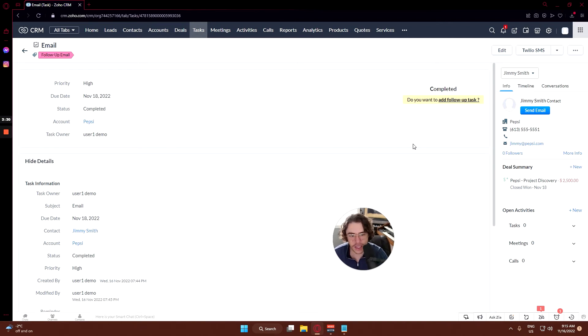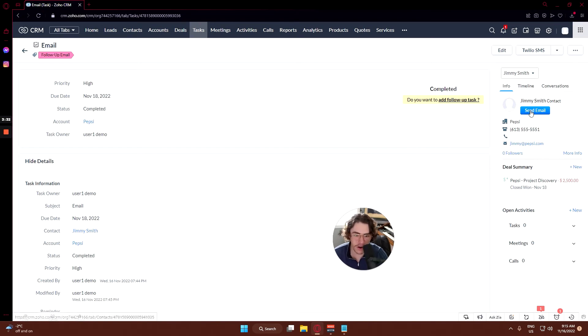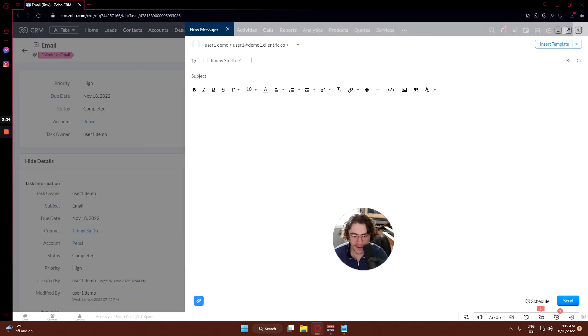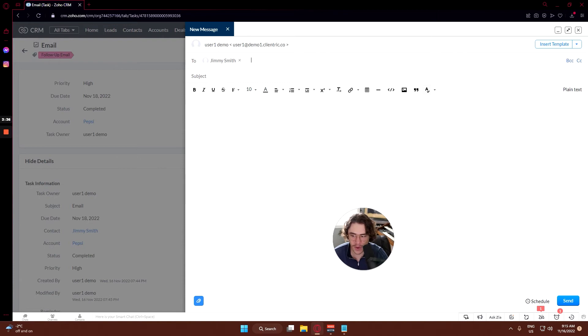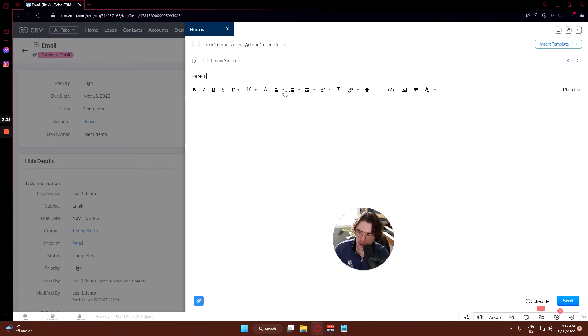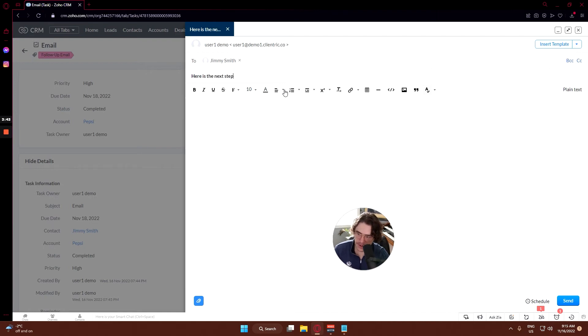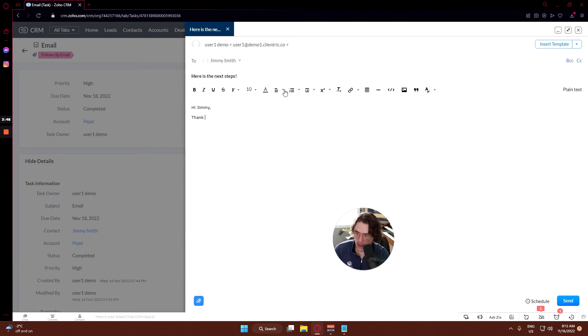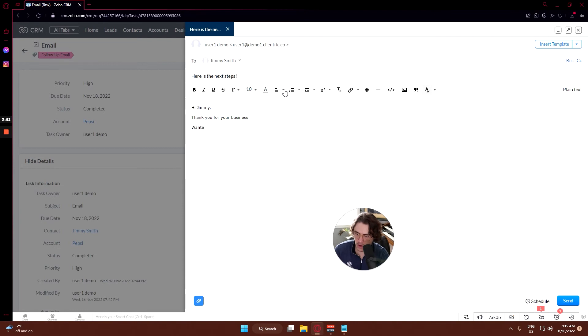But in this case let's say we just sent the email, it's all good. Also on that note you can actually send the follow-up email - boom, click that. Here's your email right here so you can say: here is the next steps. Hi Jimmy, thank you for your business.